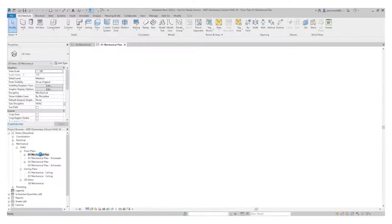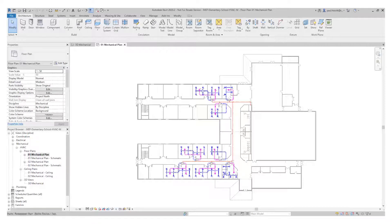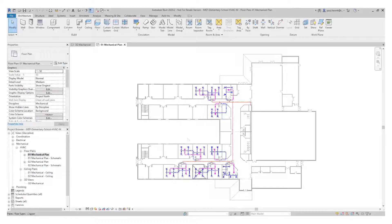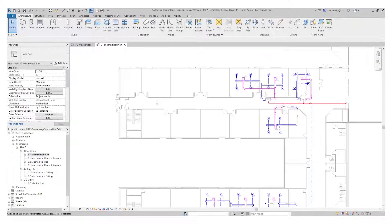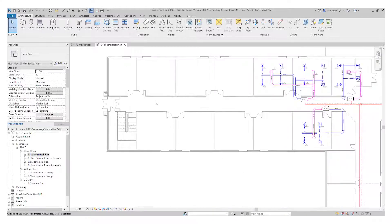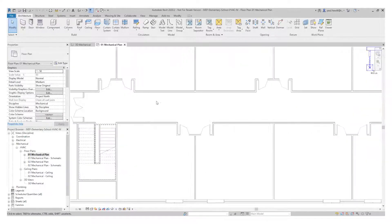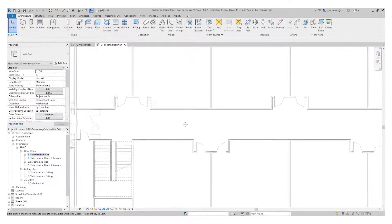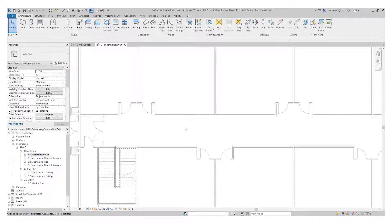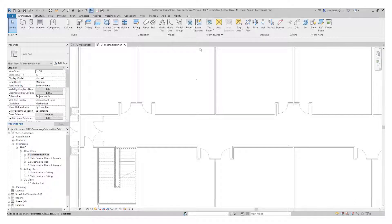So the first thing I need to do is open up the mechanical plan. And you can see we've already got some of the air terminals and air handling units already in the project. We're going to work in this top left hand area of the north wing. So let's zoom in. And the first thing I'll need to do then is to go into the systems menu.